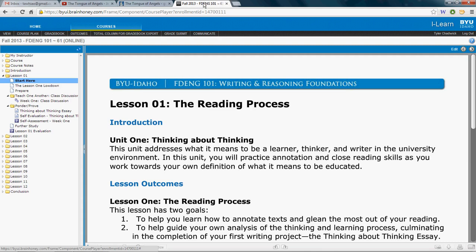Hello, everybody. Welcome to Lesson 1. Here is your Lesson 1 Lowdown — just a few things I wanted to point out as we move into the first real lesson of the semester.